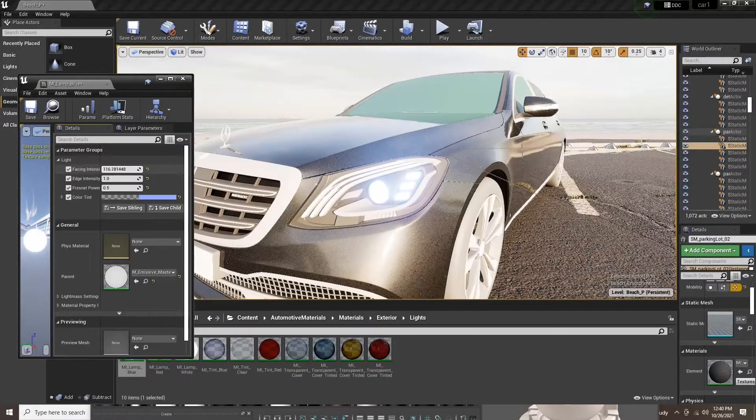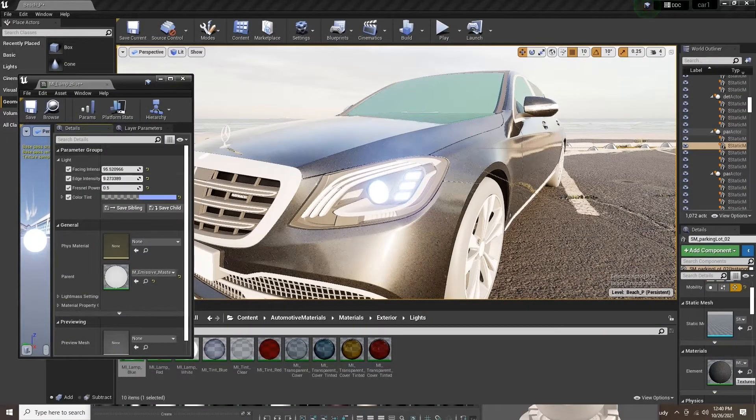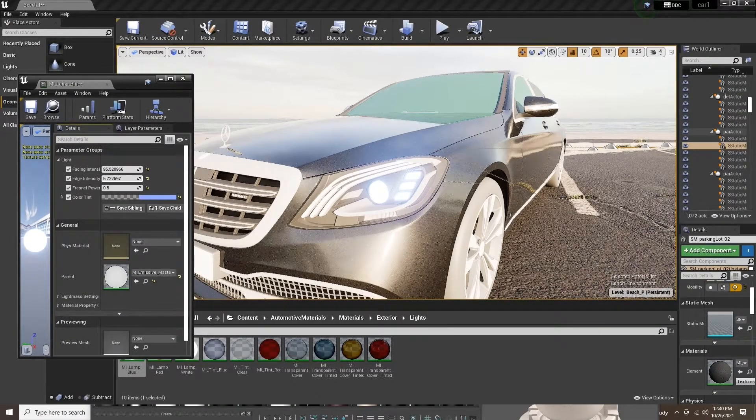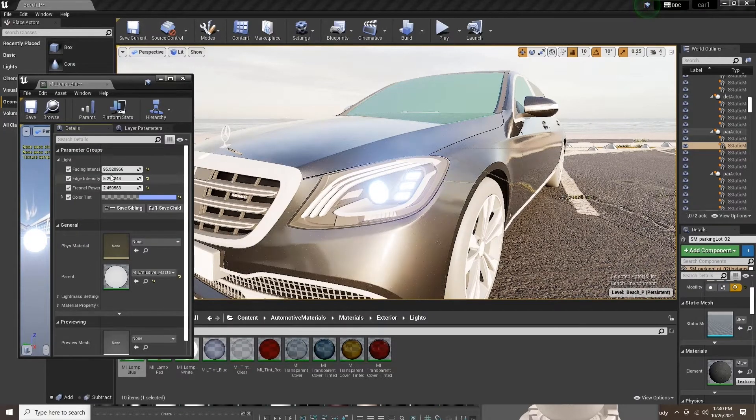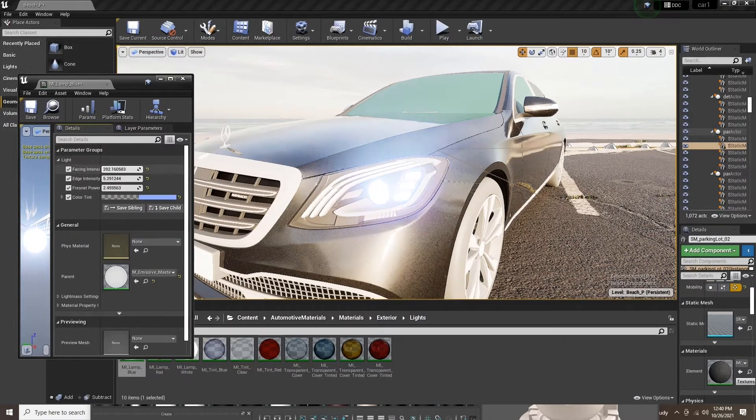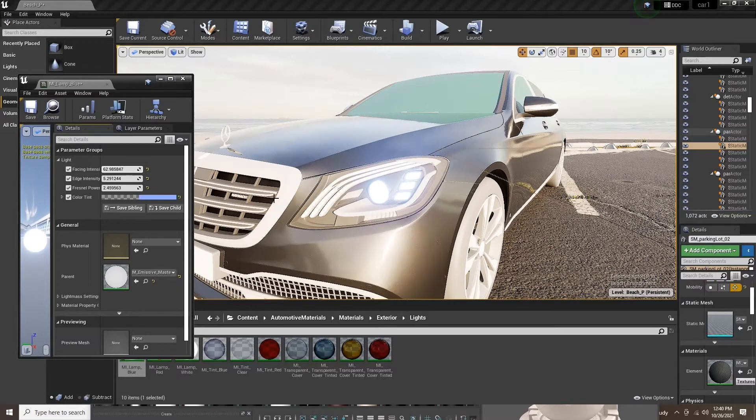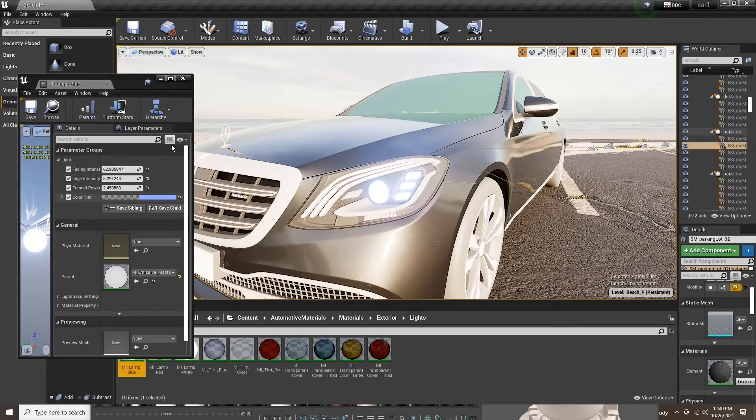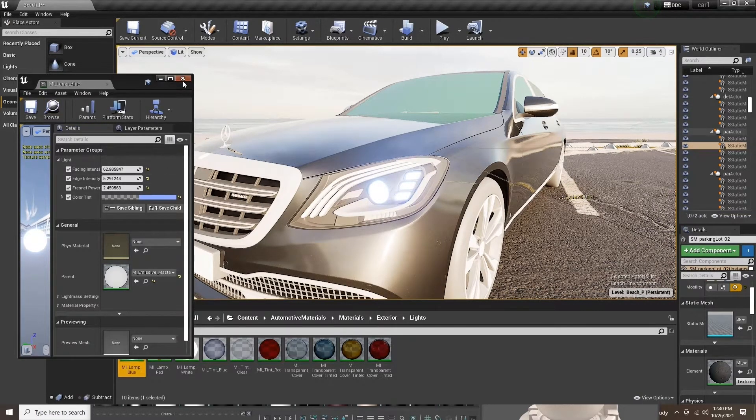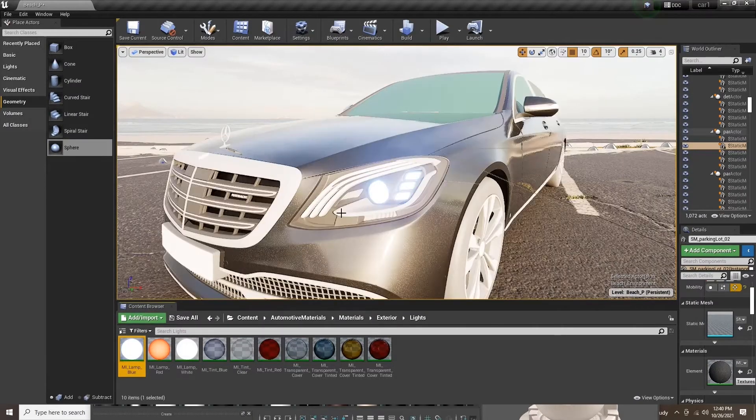If we raise this value, the facing intention value, there are a lot of powerful tools within these shader windows.